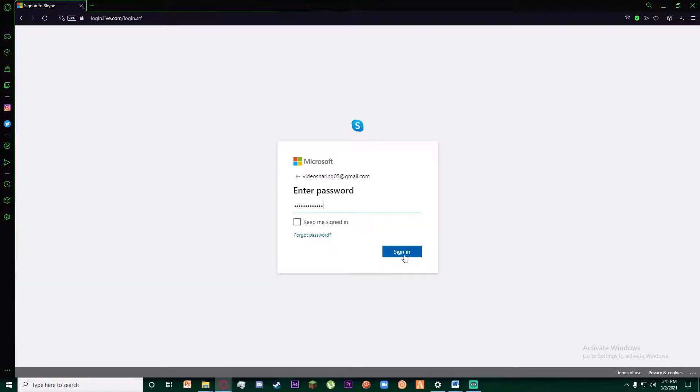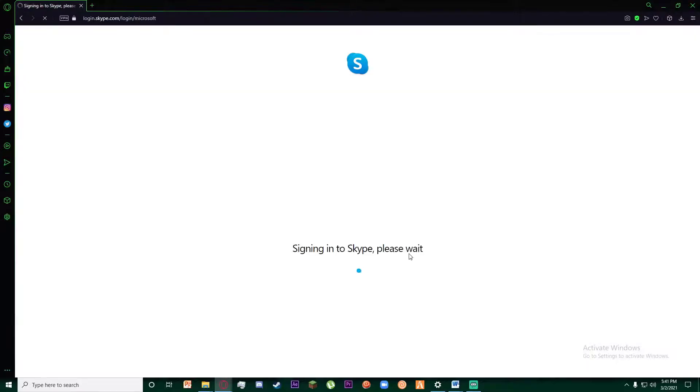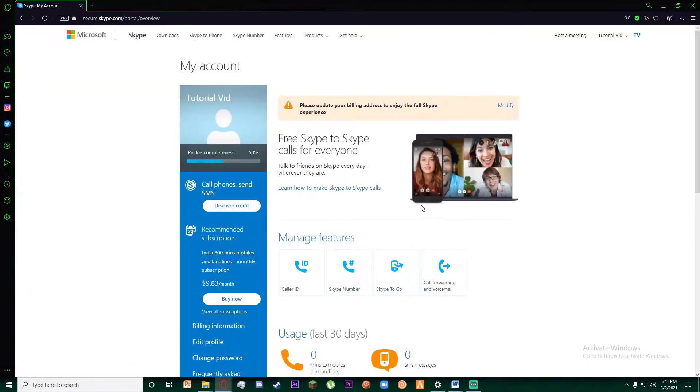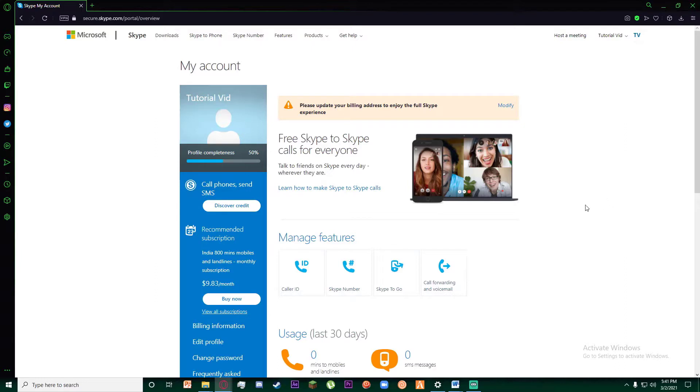And now it's going to say signing into Skype, please wait. And there you go, congratulations! You have successfully signed in to your Skype account. It was as easy as that.